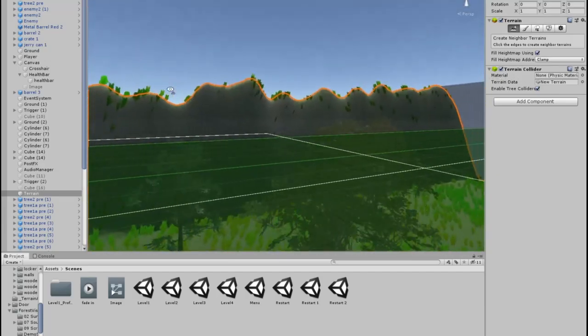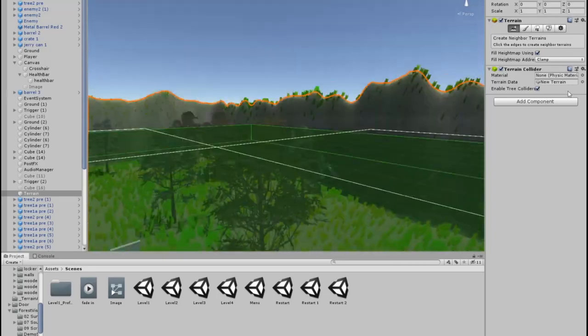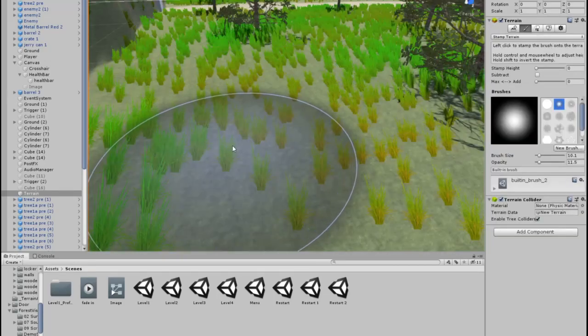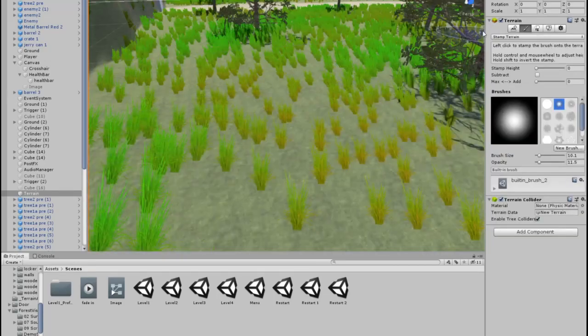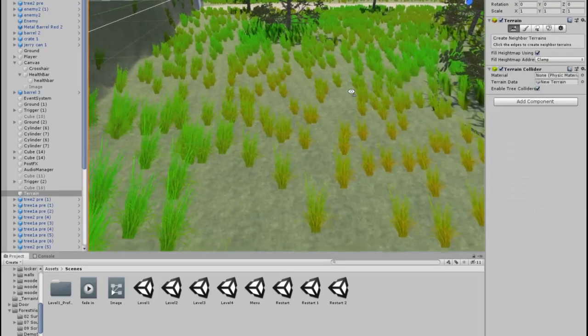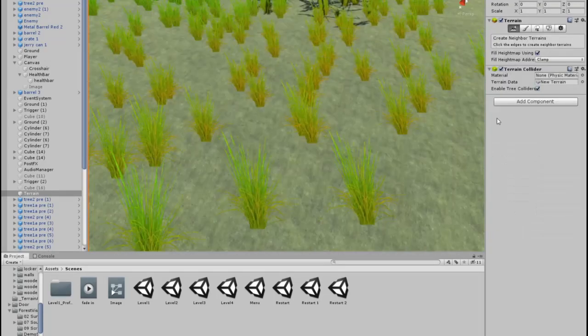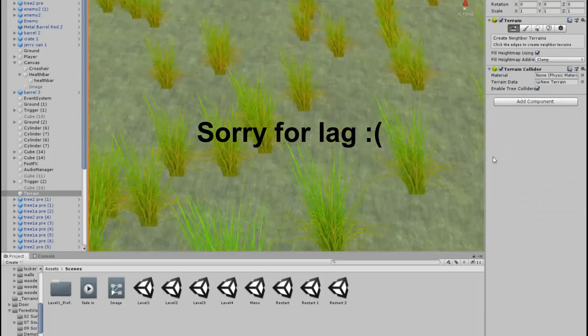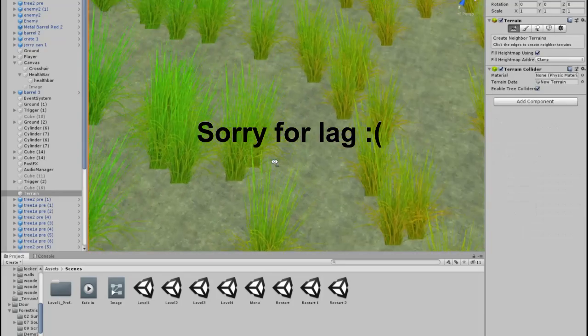One downside to the grass assets is that they are made in a different way. When you look at the grass and turn around, the grass will follow you. This type of grass is called billboard grass. I will try and replace this grass in the future, but for now it will do the job.